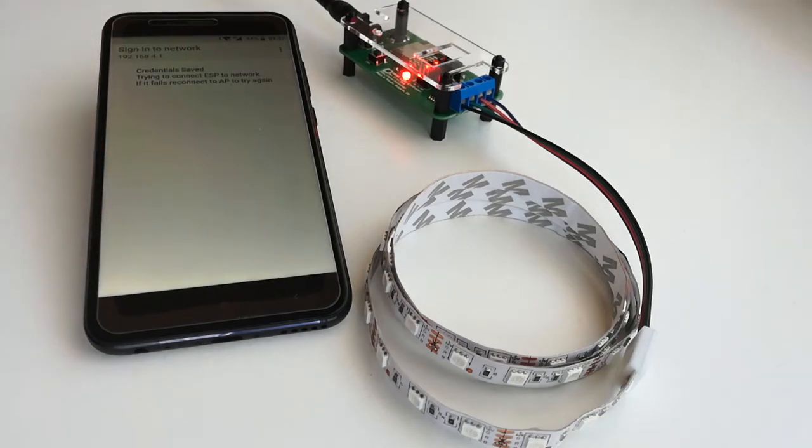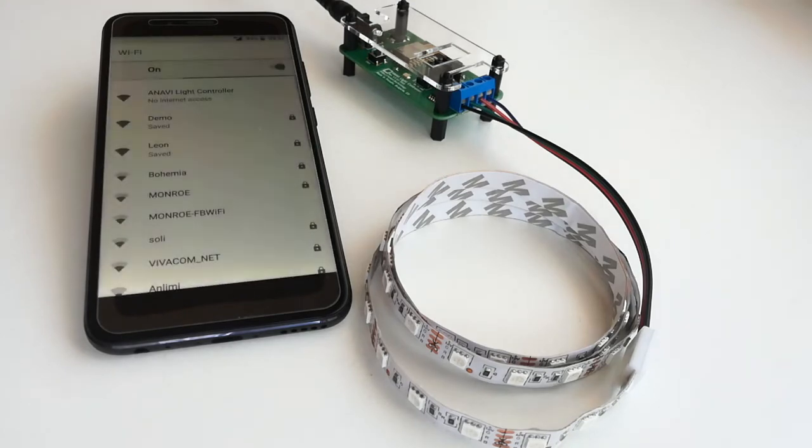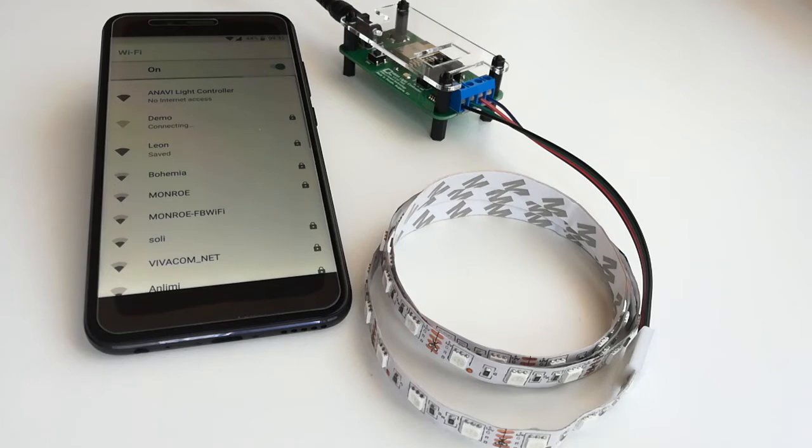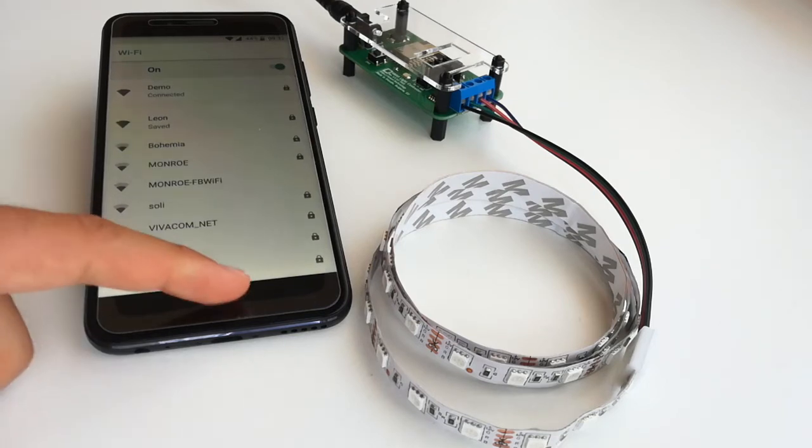If you have entered valid credentials, in a moment Anavi Light Controller will connect to your Wi-Fi network and the configured MQTT broker. This way the configuration is complete and Anavi Light Controller will turn off its temporary Wi-Fi access point.